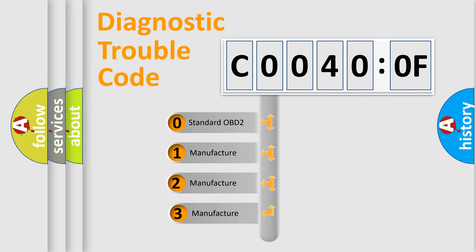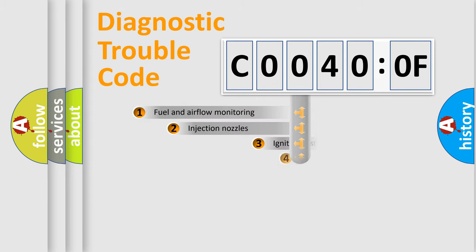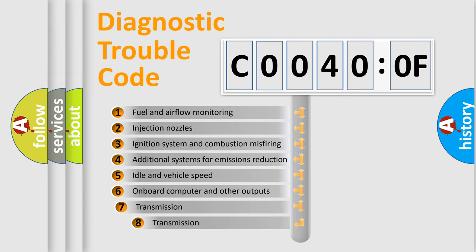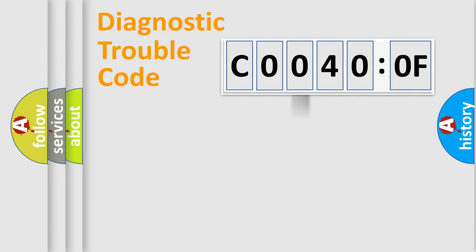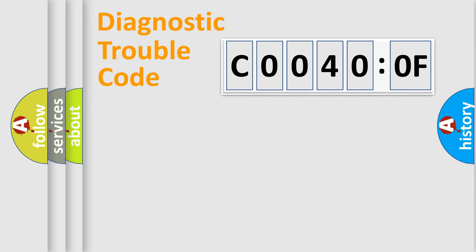If the second character is expressed as zero, it is a standardized error. In the case of numbers 1, 2, 3, it is a more prestigious expression of the car-specific error. The third character specifies a subset of errors. The distribution shown is valid only for the standardized DTC code. Only the last two characters define the specific fault of the group.